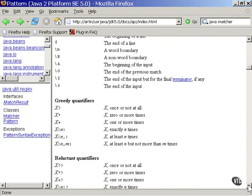These are the greedy modifiers. You can follow any character or escape sequence with a modifier that specifies the number of times that it must or may match. The default is just the one match.